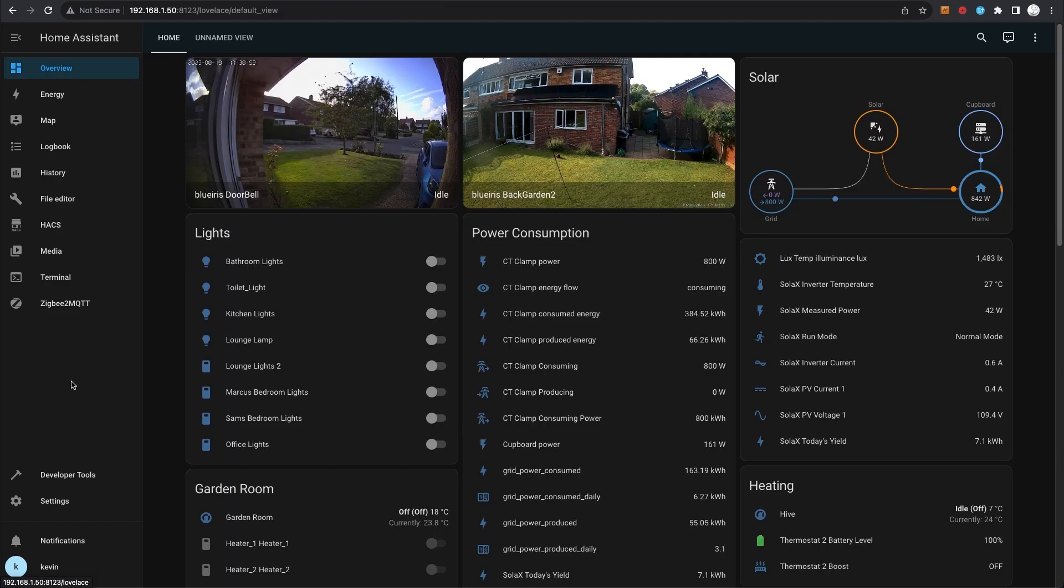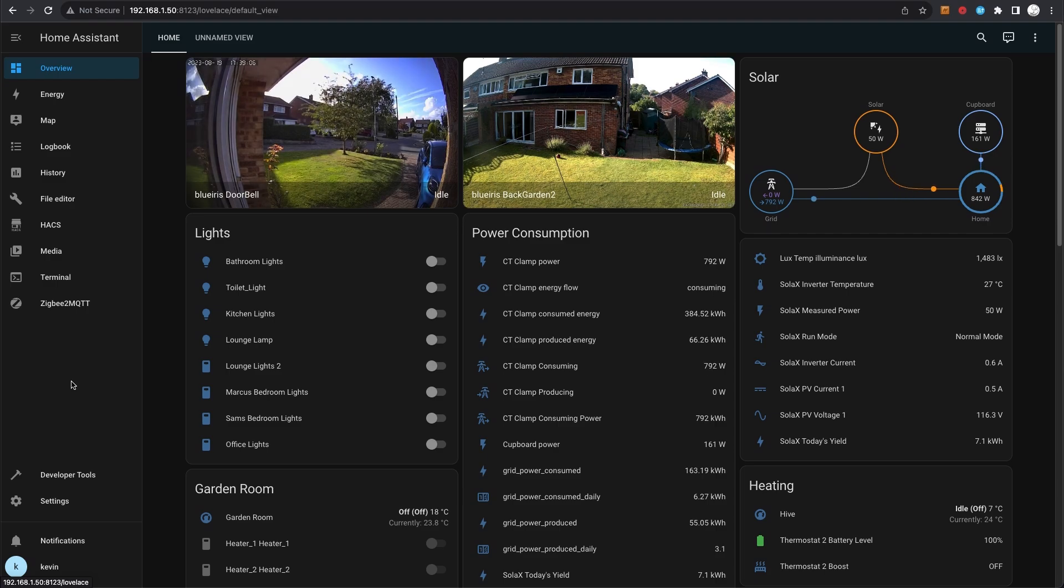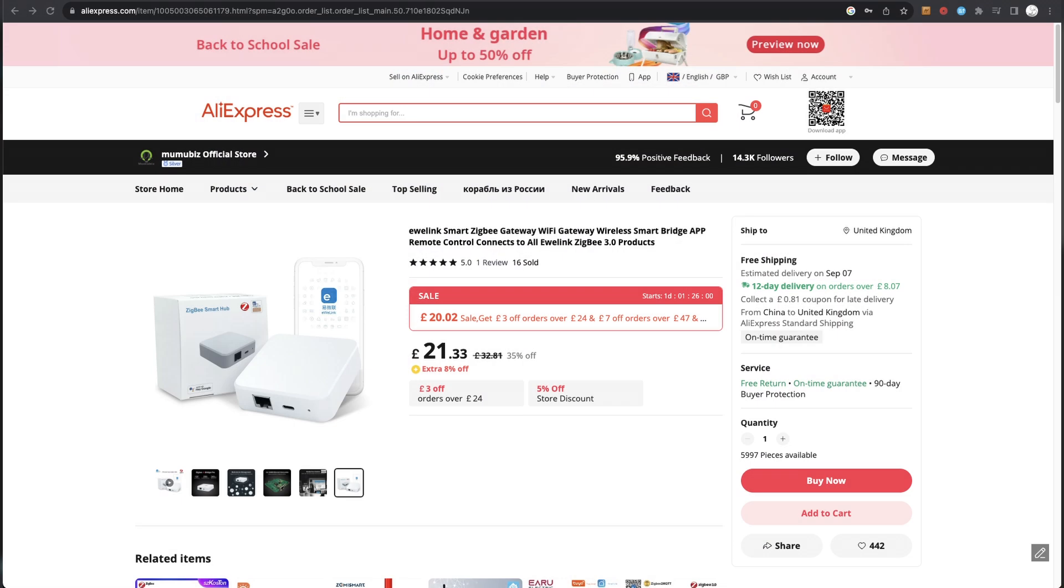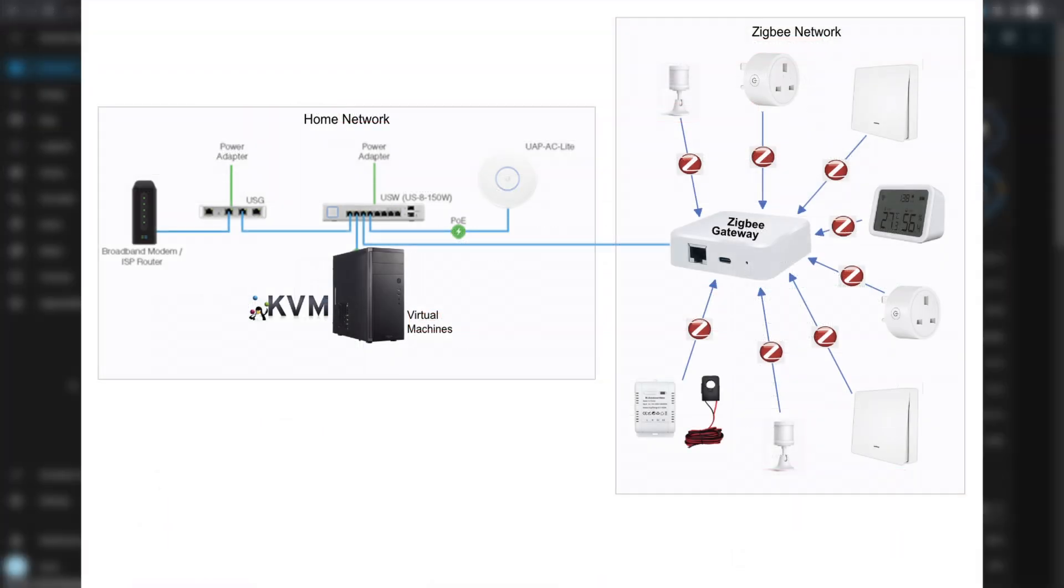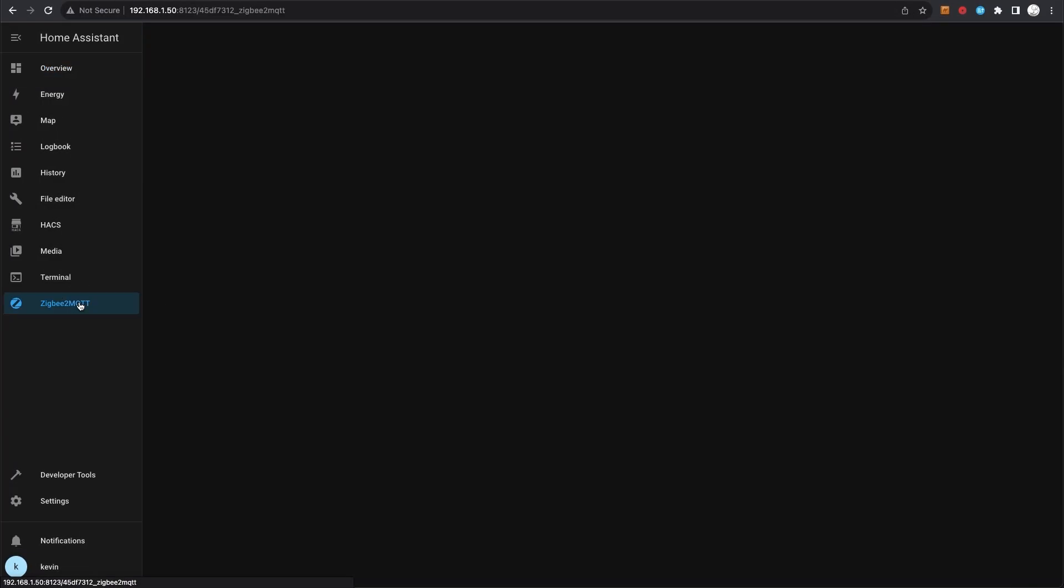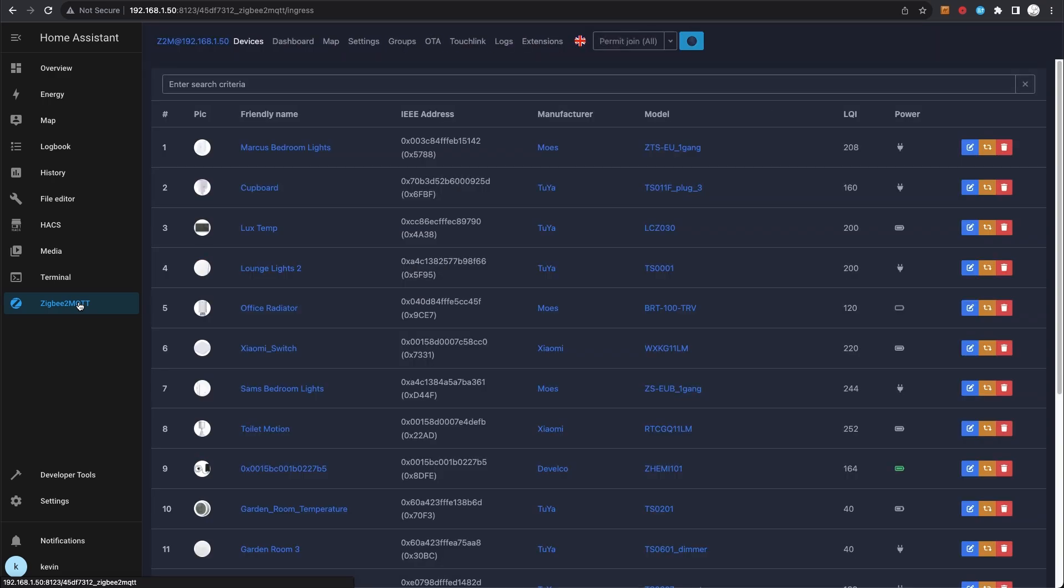So as I've mentioned, most of my integrations are using Zigbee. Now what is Zigbee? Zigbee is an integration where you have something called a gateway. So you have a Zigbee gateway that all of the devices connect to, and then the Zigbee gateway connects to your network rather than all of these individual light switches being on WiFi and connecting to your network. They all connect to the Zigbee gateway, and then the Zigbee gateway sends that signal to your network. That's all integrated via Zigbee2MQTT.